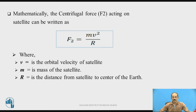Similarly, centrifugal force can be written as F2 = m·v² / R, where v is the orbital velocity of the satellite, m is the mass of the satellite, and R is the distance from the satellite to the center of the earth.